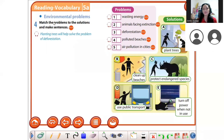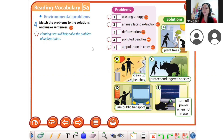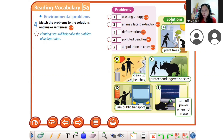This exercise is about environmental problems. You need to match the problems to the solutions and make sentences. For example: planting trees will help solve the problem of deforestation — that's a solution.